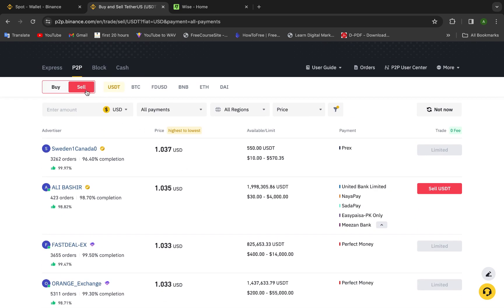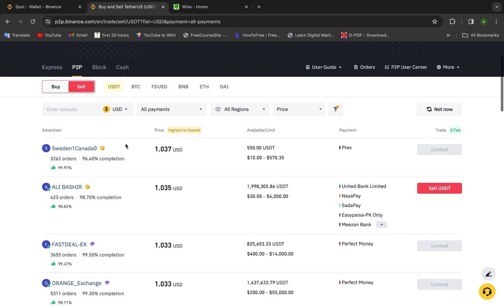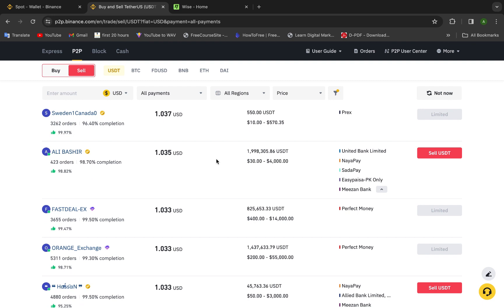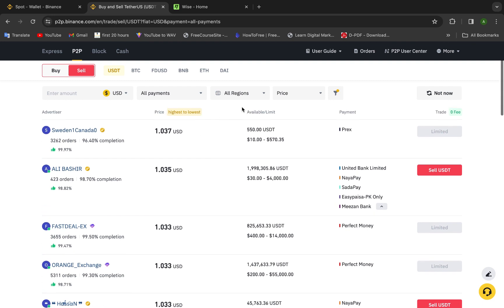Now after choosing sell, you need to choose USDT. If you choose BTC, BUSD, BNB, Ethereum, anything, this will not work. You need to choose USDT. Then we will choose the region and the price. And the most important thing here in all payments, you need to choose Wise. Unfortunately in this country I'm living there now, the Wise is not available. It was available, now it's not available.